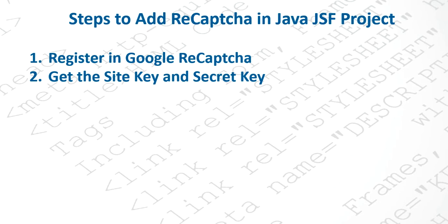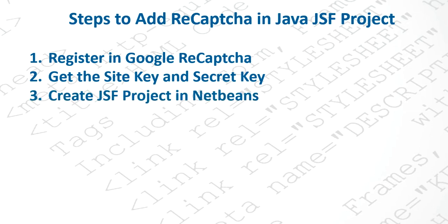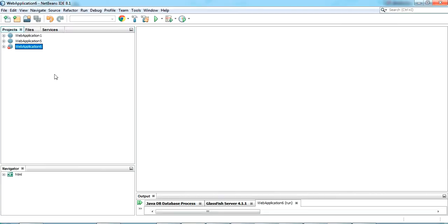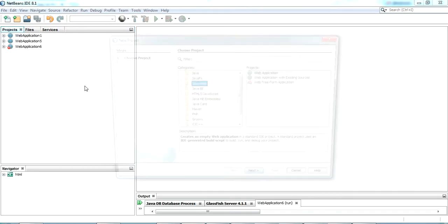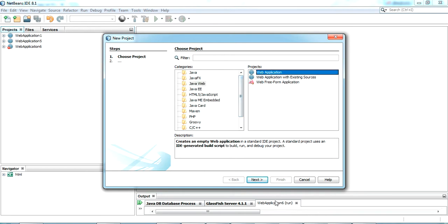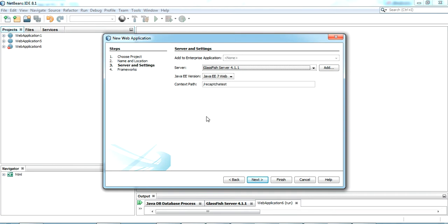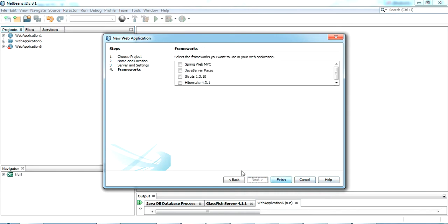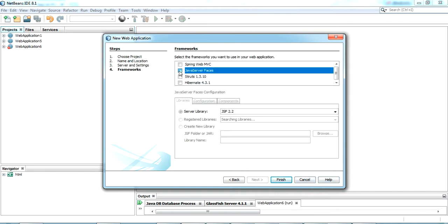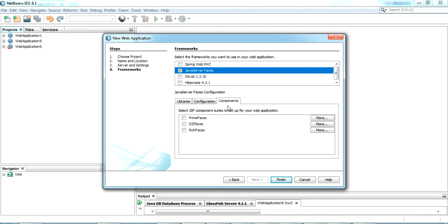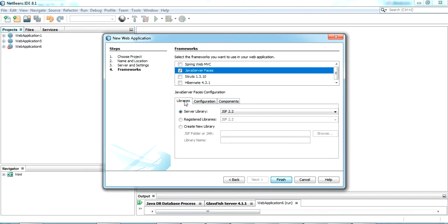The third step is creating a JSF project. I'm using NetBeans IDE. Go to create a new project, select Java Web Application, click Next, and give the project name 'recaptcha_test'. Leave all others as default. Select your server, click Next, and select the JSF framework — Java Server Faces. Click Finish since we're using default JSF without any components.